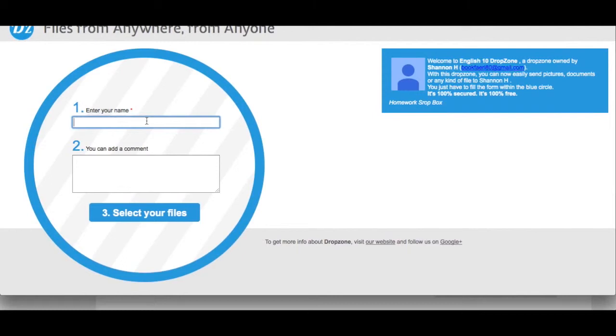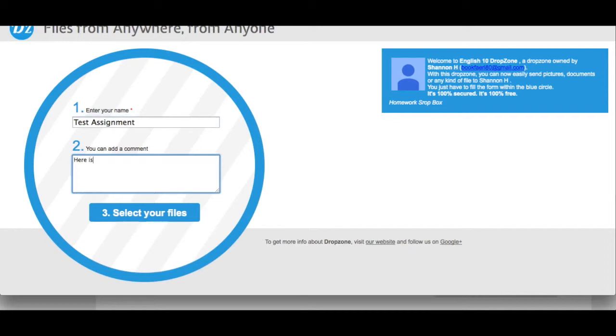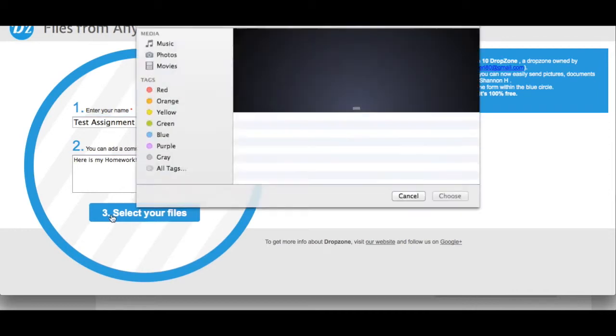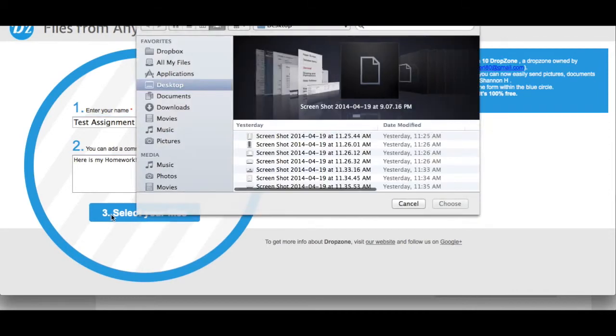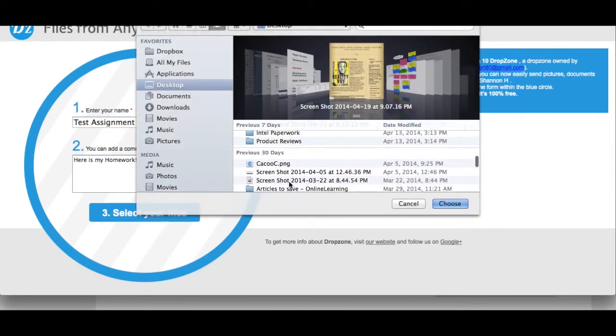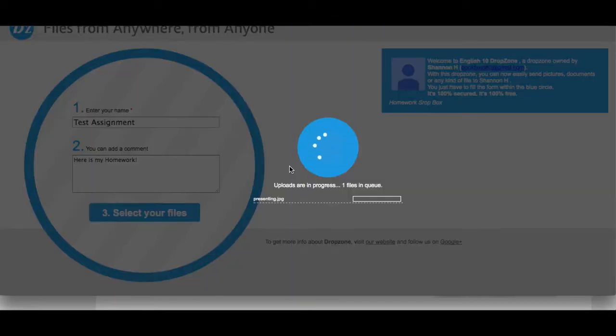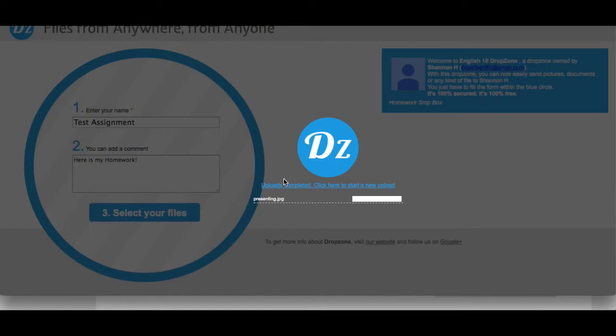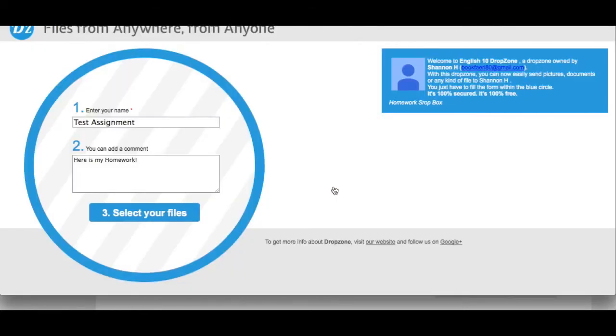They enter their name, they can enter a comment, and they select their files. If they'd like to upload again, they simply click here to start a new upload.